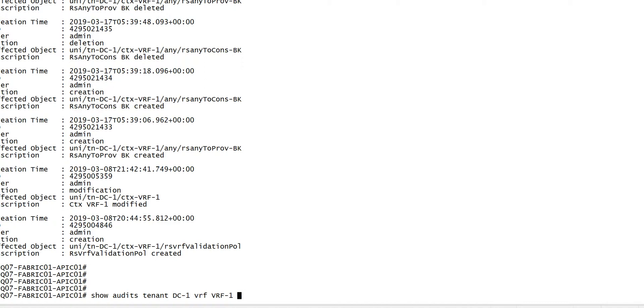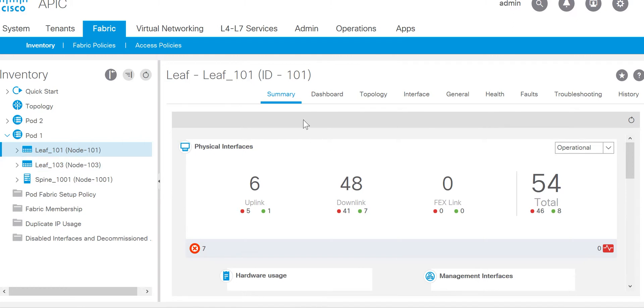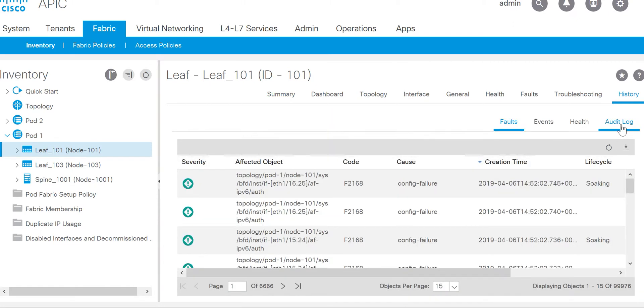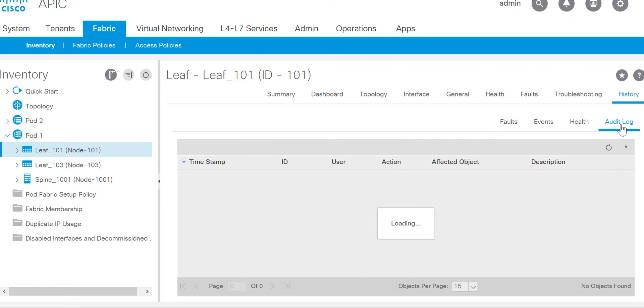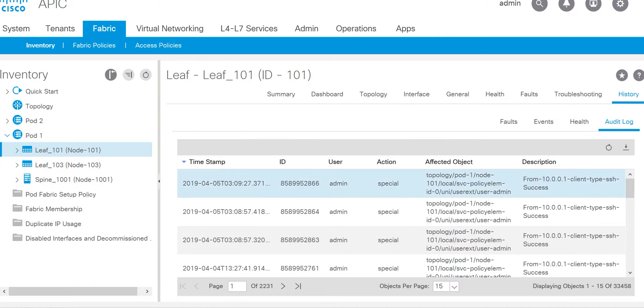Let's go back to the GUI. The data is loaded now. So what you need to do for any of the components is you need to go to the history, click on history, and there is an option for audit log. I will get the data of all the audit logs of the leaf 101, then you can filter based on the time.